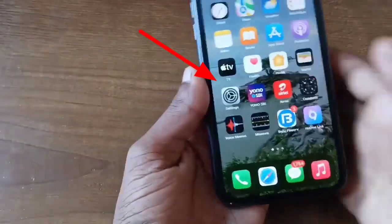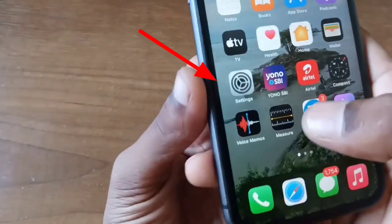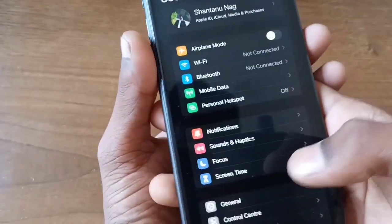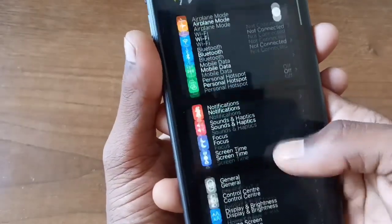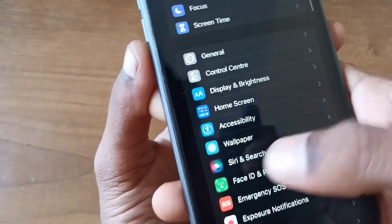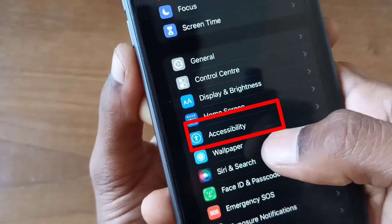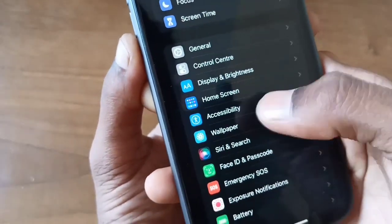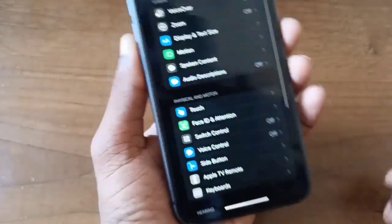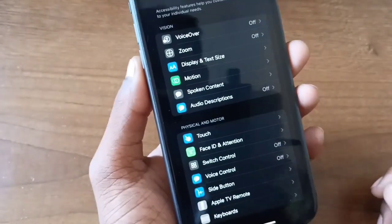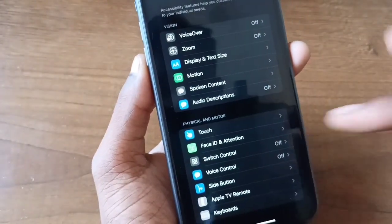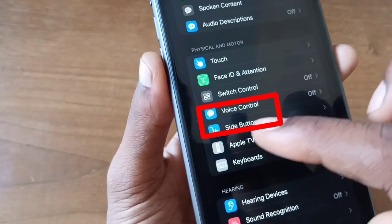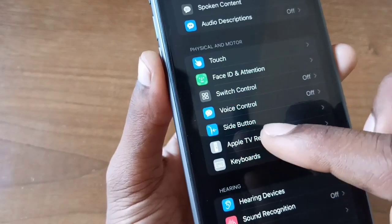First, you need to go to your iPhone Settings. After opening Settings, scroll down and find the Accessibility option. Click on Accessibility.